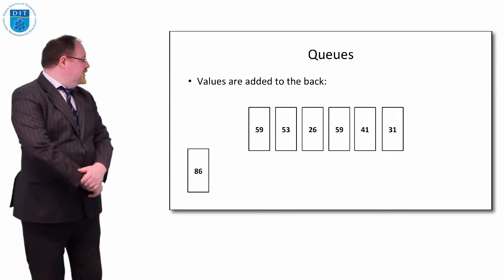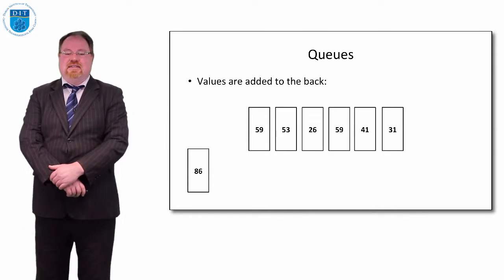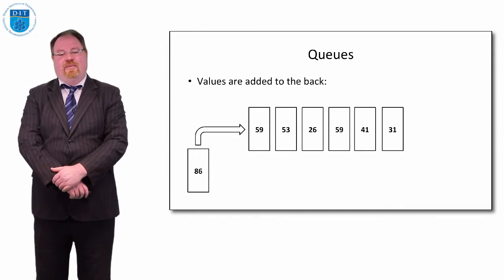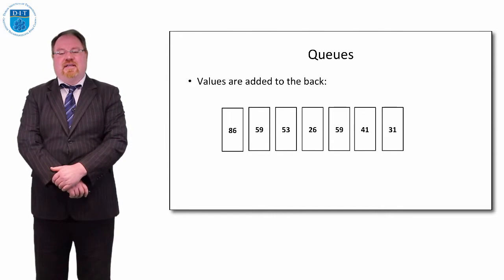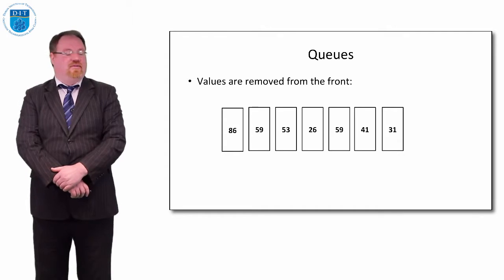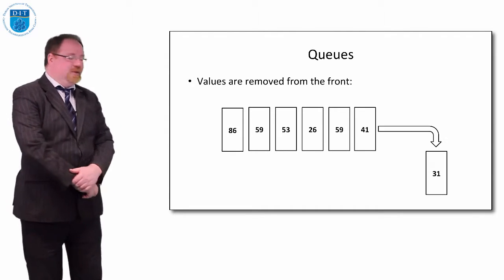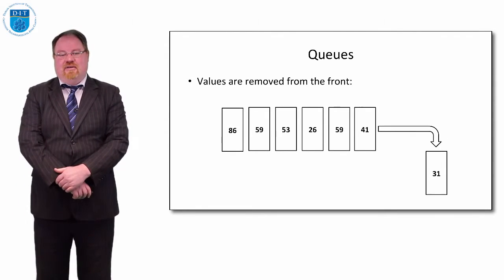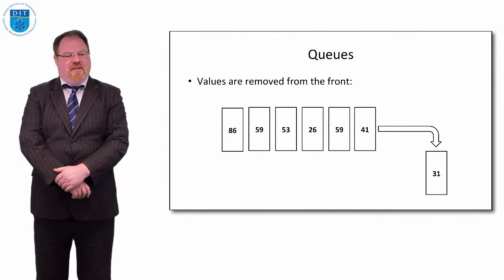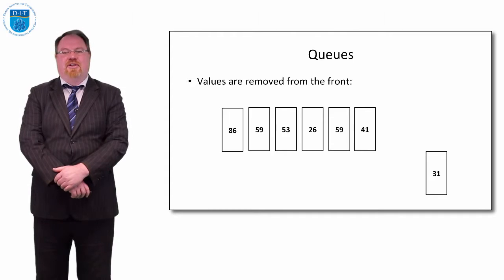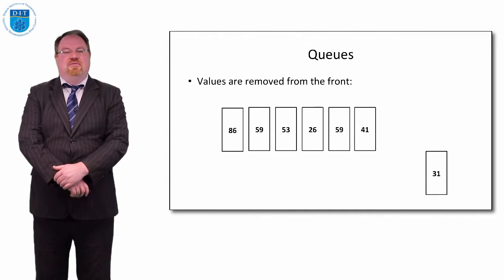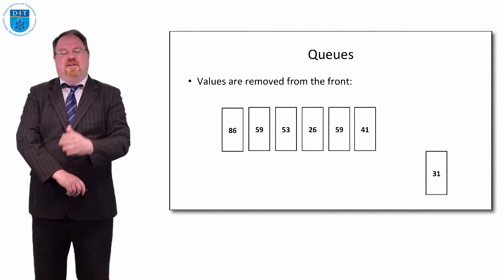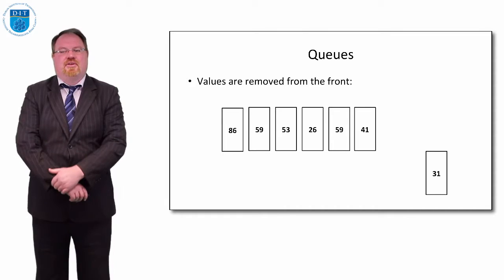If I add a value, exactly 86, it goes to the back. If I want to take a value away, it comes off from the front, 31. So this is really useful if we're thinking about stuff like printer queues. If there's 10 of us in a room and we all send a job to the printer at the same time